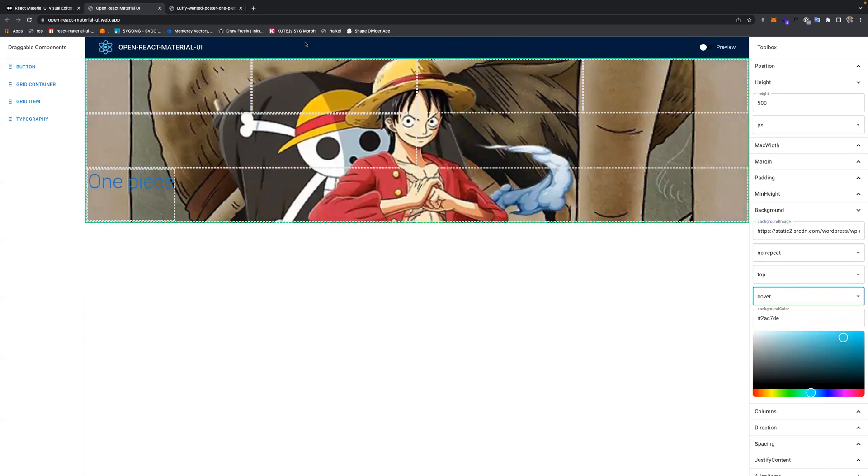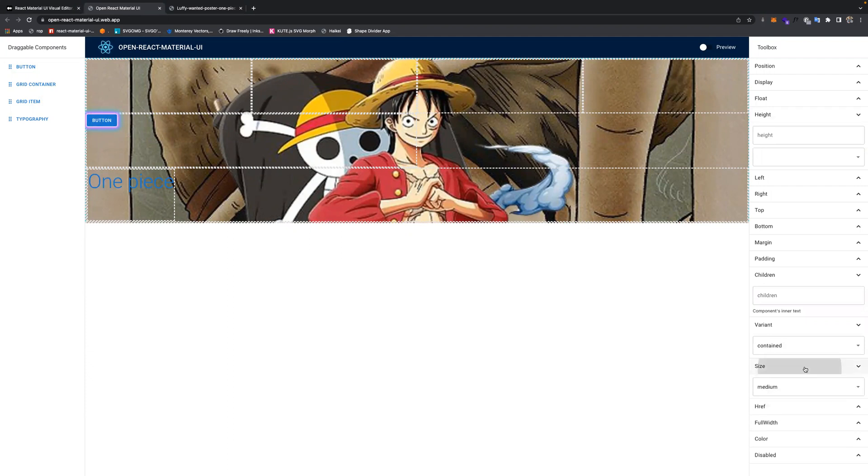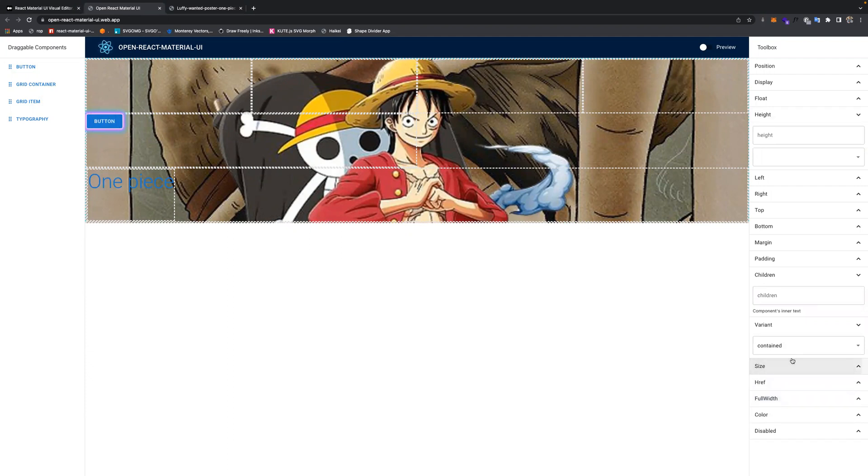When you are done, you can also add buttons over here. Let's try buttons, sizes, large buttons. You can change the text of the buttons. Click to start.